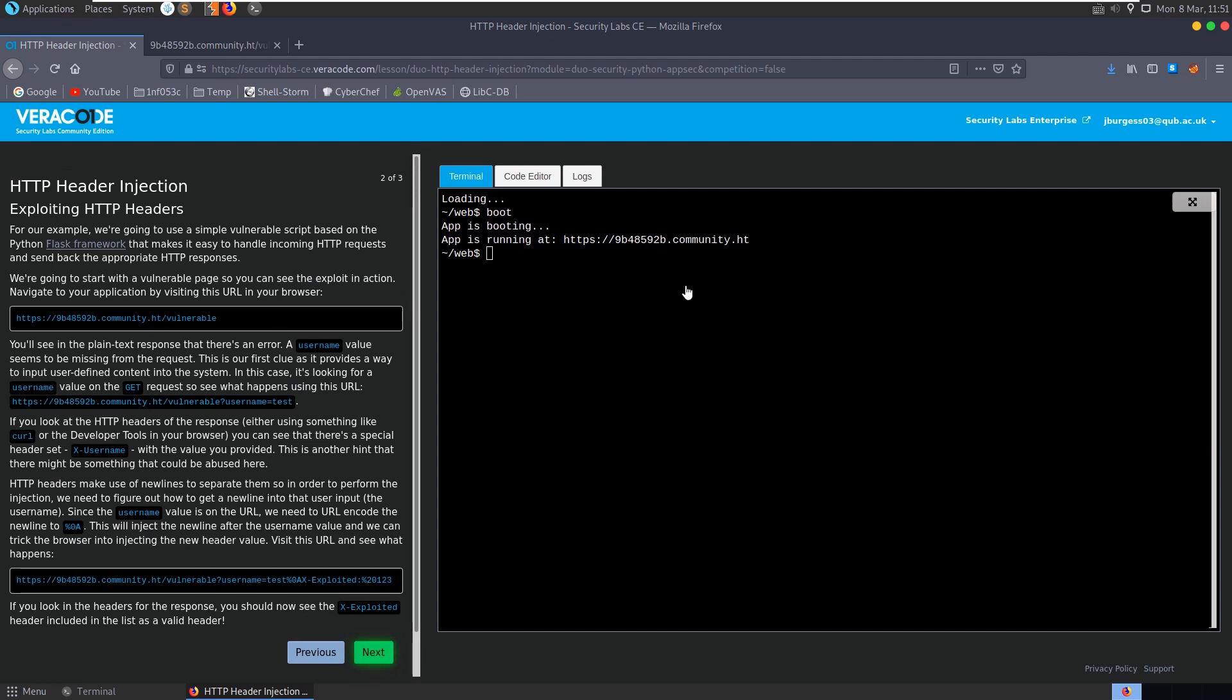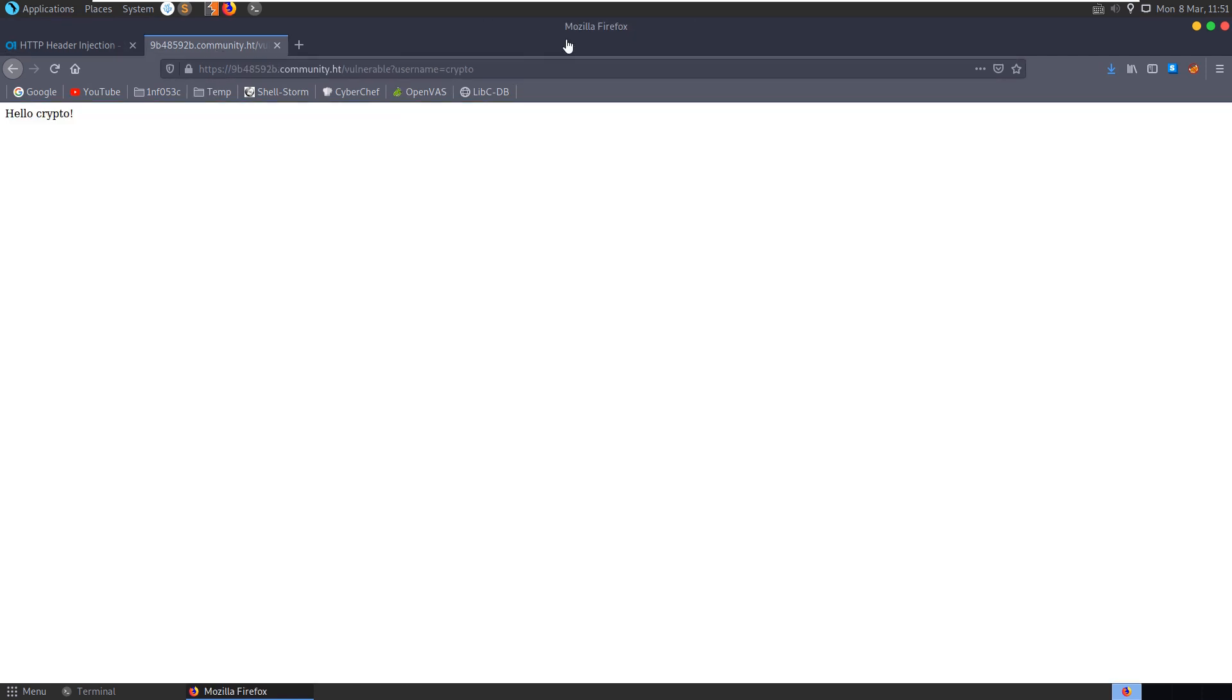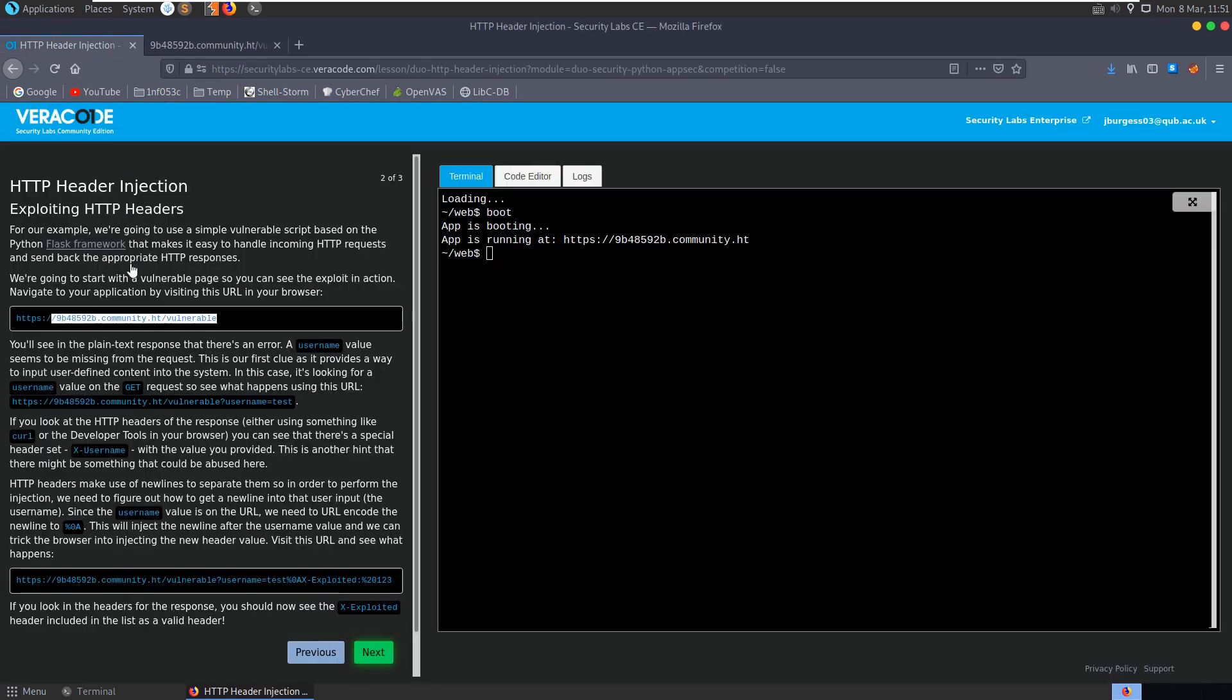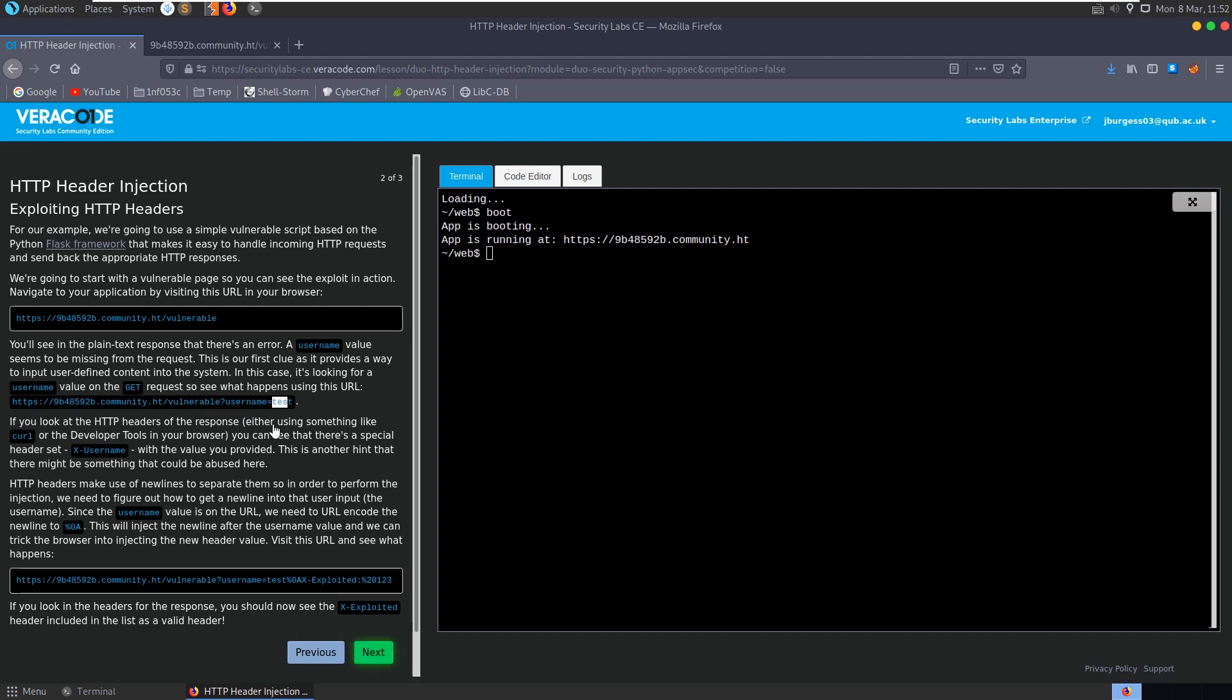Now we've got on to the actual exploiting the HTTP headers. It says here they've set up a vulnerable script based on a Python Flask framework that makes it easy to handle incoming HTTP requests and send back appropriate responses. It tells us to go to this address, we already actually did that anyway. It says that you'll get an error which we did. It said that the username was missing so we supplied the username as a GET parameter using this question mark to indicate the key and then the equals and the value.